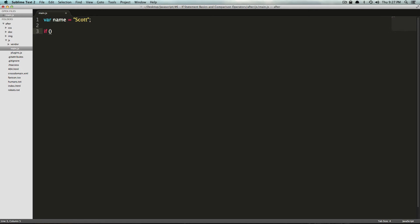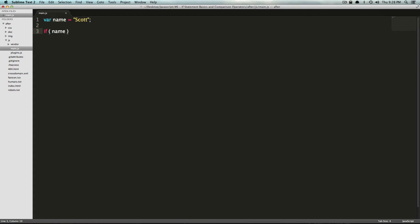Inside the parentheses is the thing that it checks, right? So we said we wanted to check to see if my name was really equal to Scott. So we can reference our variable and we can say name. And remember, this has the value of Scott.